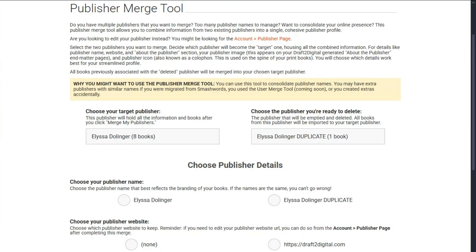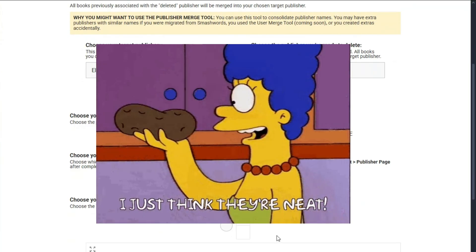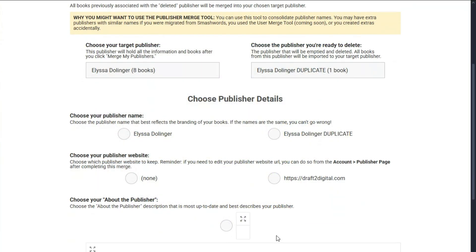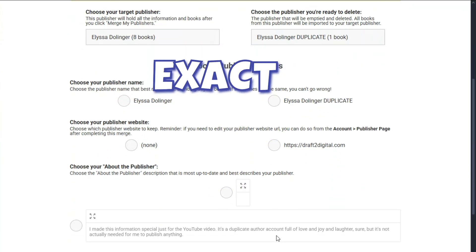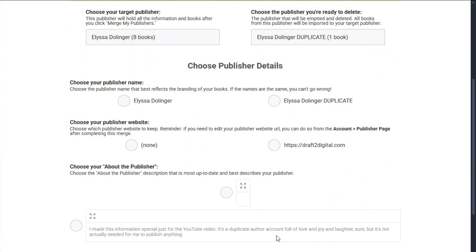You may see different options than I have on my screen here, and that's for a neat reason. If the Draft2Digital system detects that two options are exactly the same — and I mean exactly the same, same space before the first letter level of exactness — we don't show you that option, because if we're confident it's exactly the same, there's no choice to be made and therefore no point in asking. Choose the information that you want to keep.